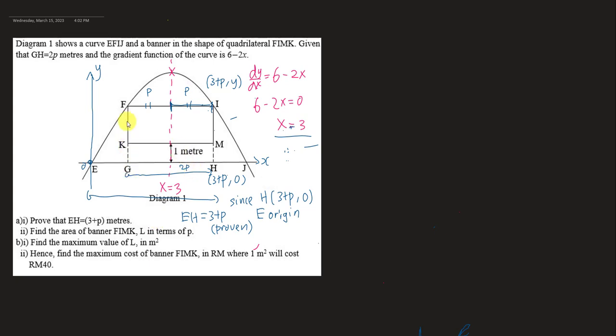Similarly, the coordinate of G is 3 minus P, since the midpoint is 3 and we subtract P. The most difficult part of this kind of question is deciding where to place the x-axis and y-axis — once you do that, the rest should be quite straightforward.